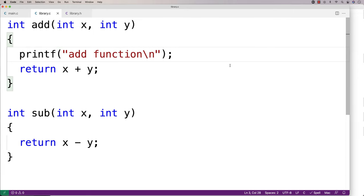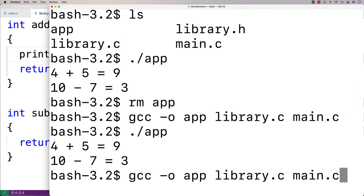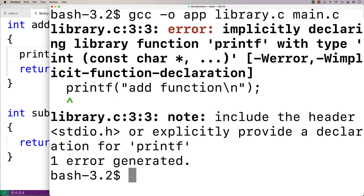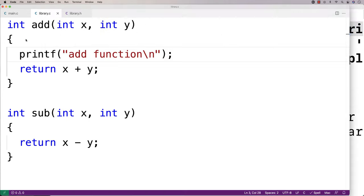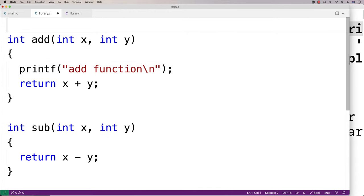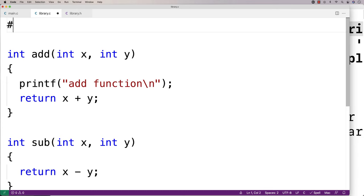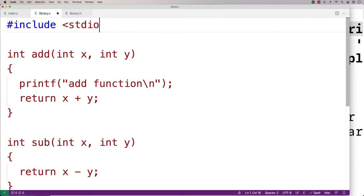If I try to compile this now, we're going to have a bad time. So I'll try to compile it using the exact same statement as before. And here we get an error. It's saying implicitly declaring library function printf. And the problem is we haven't included the stdio.h library. So we'll do that now. Here I'll say number sign include stdio.h.